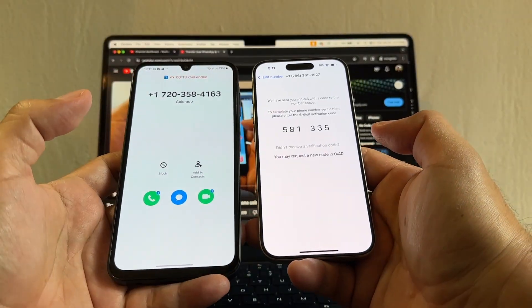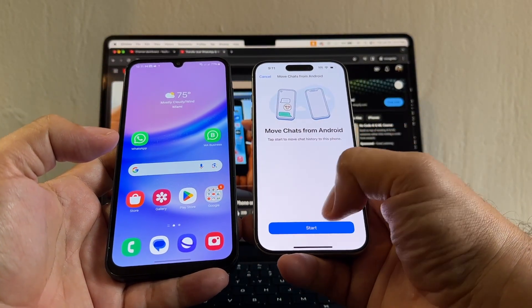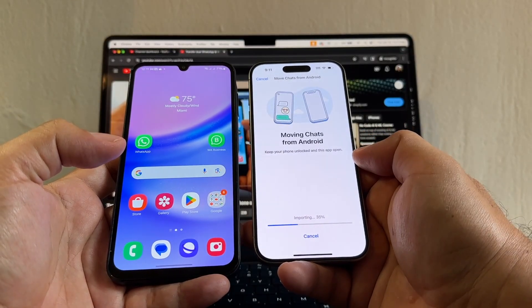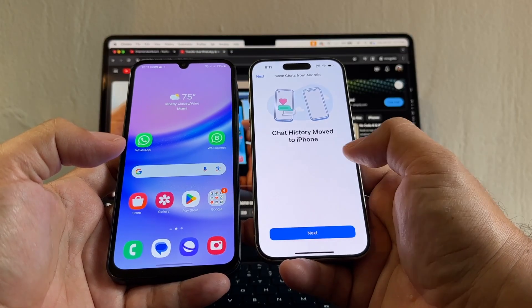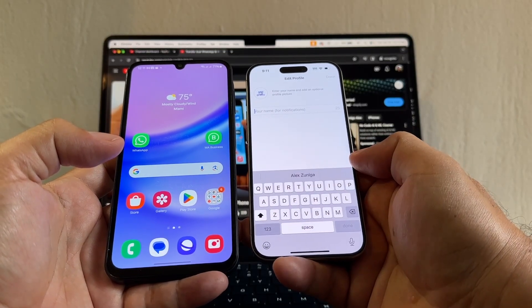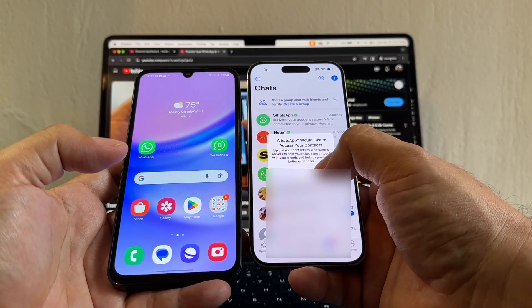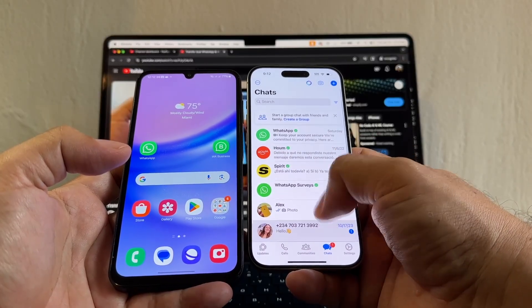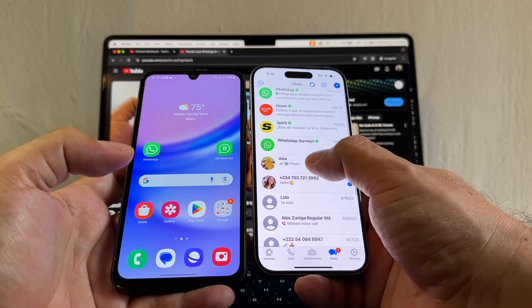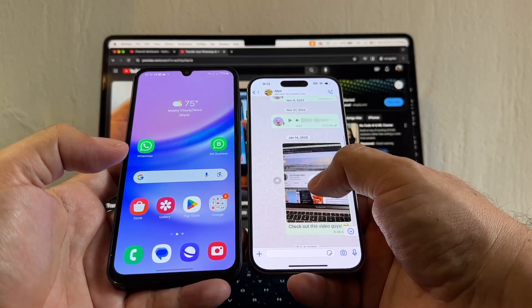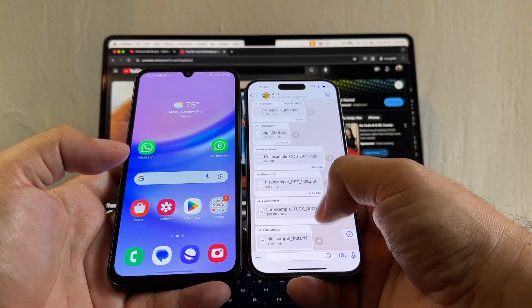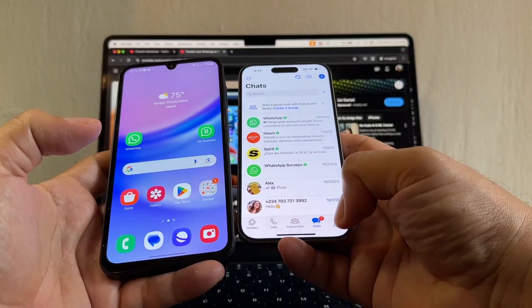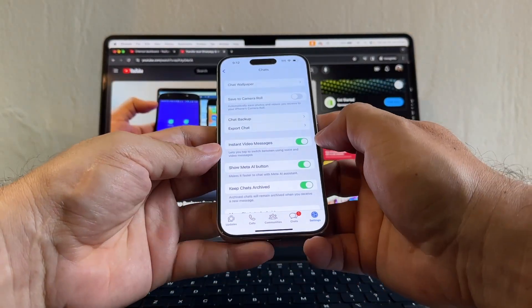That's a call from WhatsApp — pick it up. That's how you verify. Look at this — Move Chats from Android, Start, allow full access. Moving chats, chat history, move to iPhone, Next. WhatsApp would like to access your contacts — allow. The contacts change from phone numbers to names, and you can see all my chats got transferred — especially this one with a lot of stuff. All the stickers, everything got transferred.